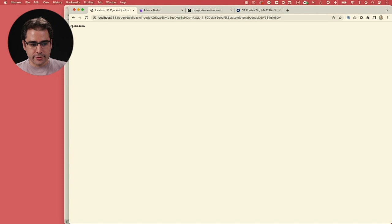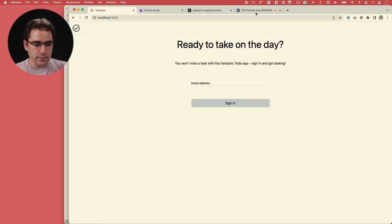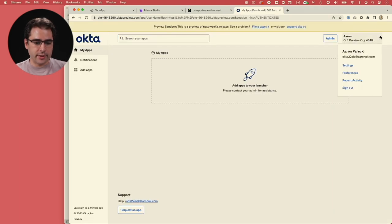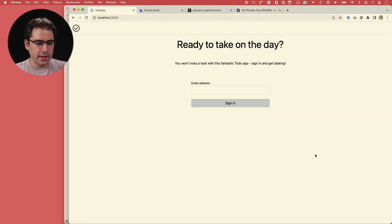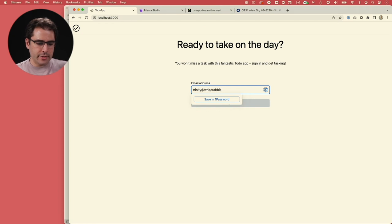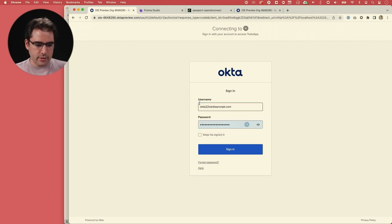With the cookie issue noted, we start a clean demo: sign out of the to-do app and the Okta org. Enter trinity@whiterabbit.fake, click sign in, and we get redirected to the Okta sign-in prompt — ready to complete the full OpenID Connect authentication flow.